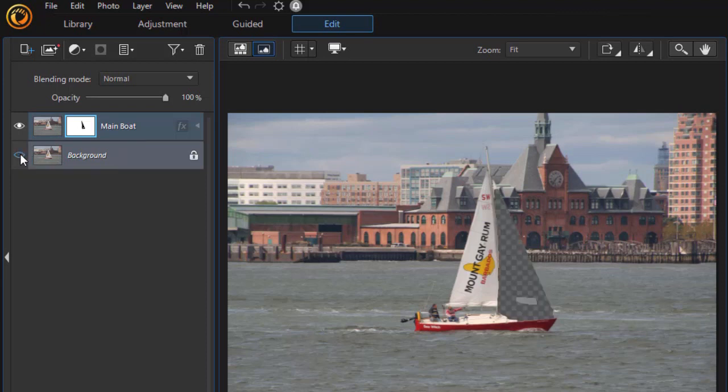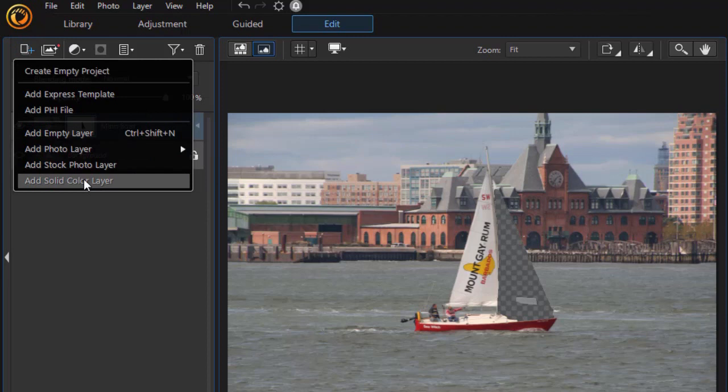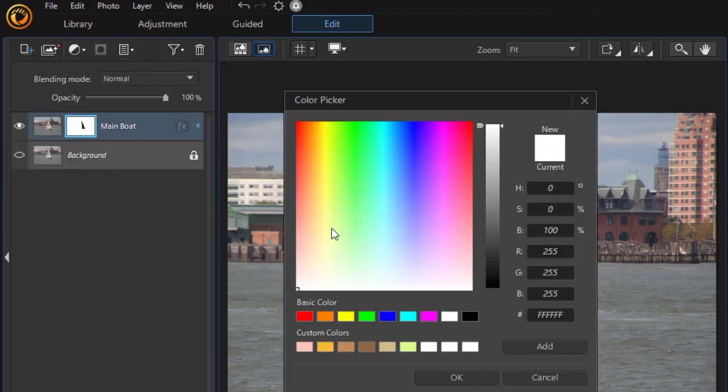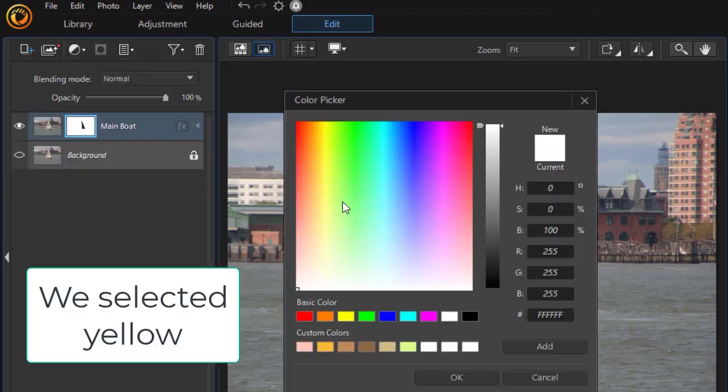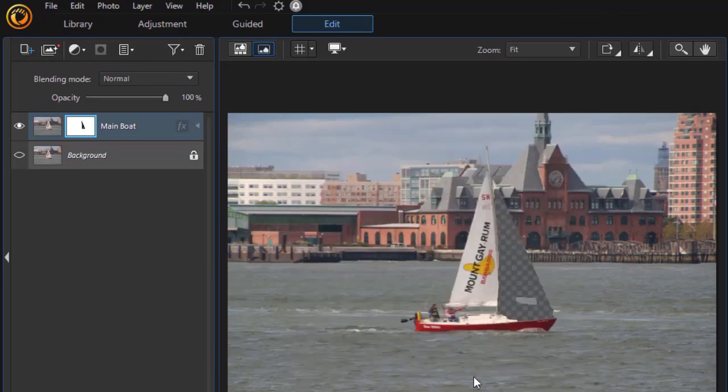We're going to turn that off again. Let's add another layer. I'm going to click on the leftmost icon in the upper left to add layer, and we'll use a solid color. I'll click on that, and let's pick a color for our sails. Let's pick something in the light orange range and click on OK.